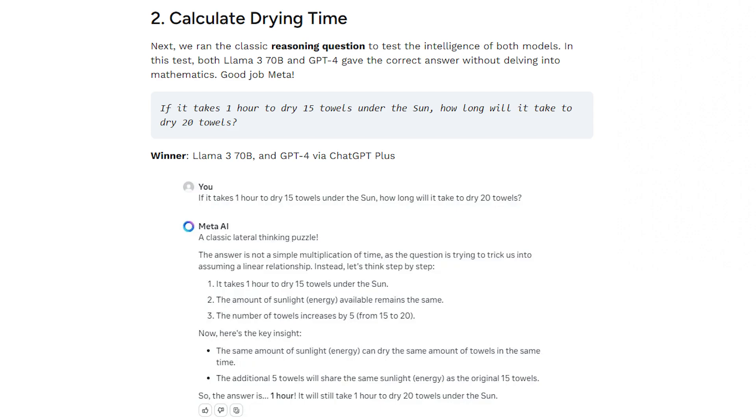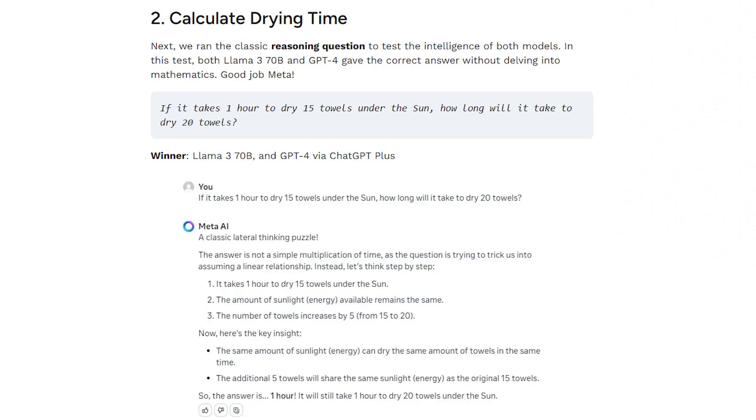Its purpose is to assess how well the models can use basic arithmetic and proportional reasoning in real-world situations. Interestingly, LLAMA 3 and GPT-4 both did well, accurately estimating the drying time for a greater quantity of tiles. This suggests that both models are highly proficient in simple mathematical reasoning, which is necessary for a wide range of analytical applications.